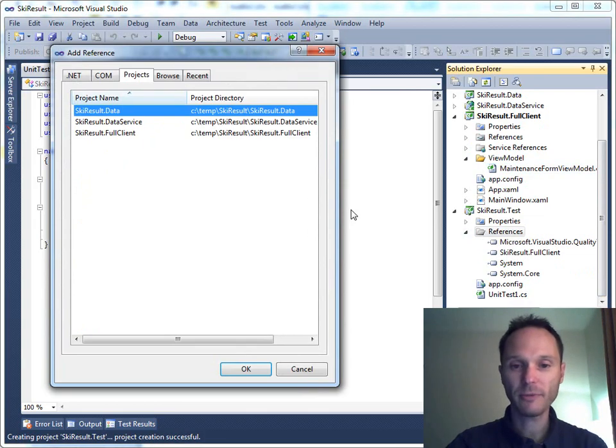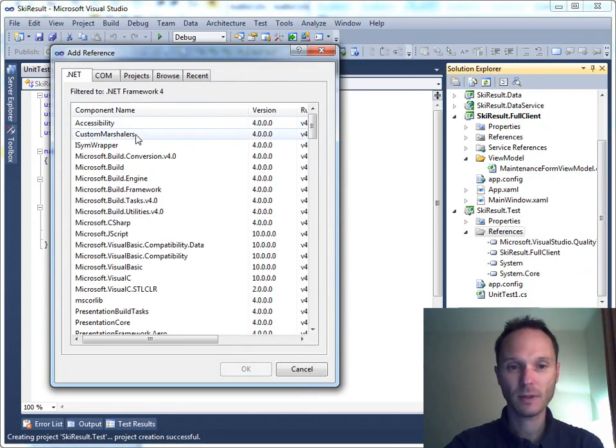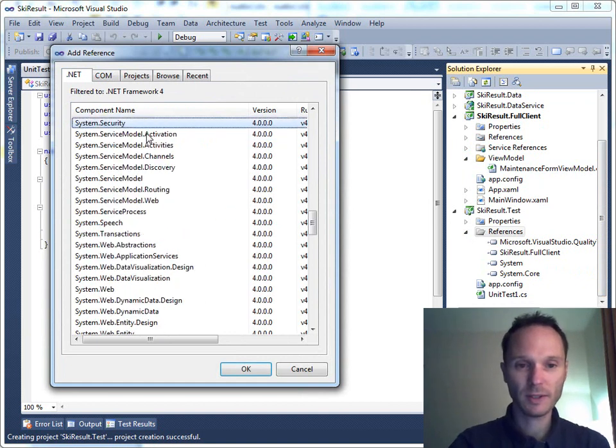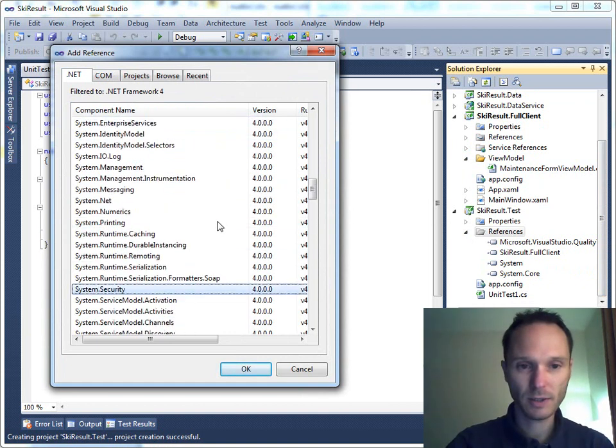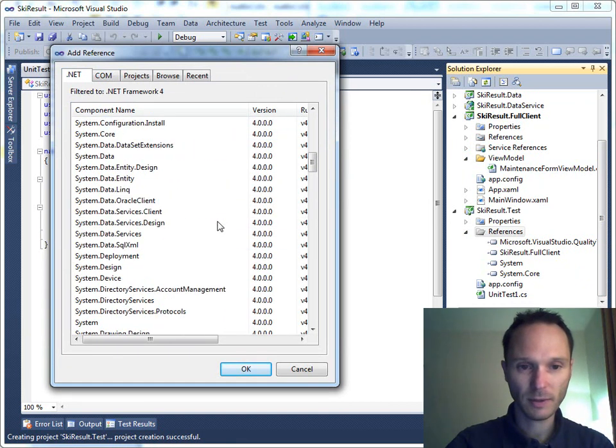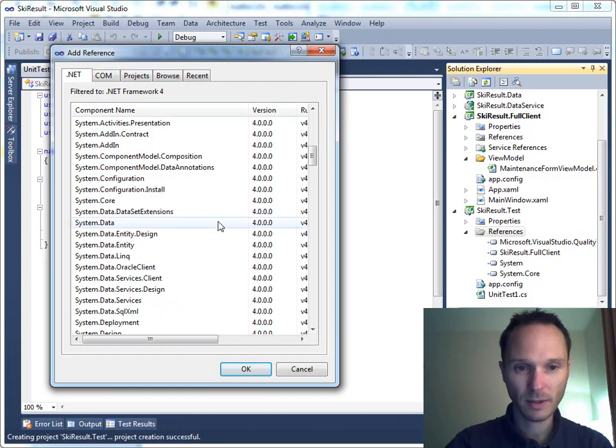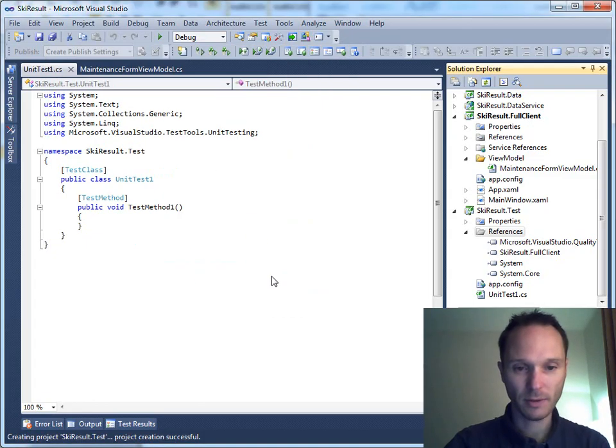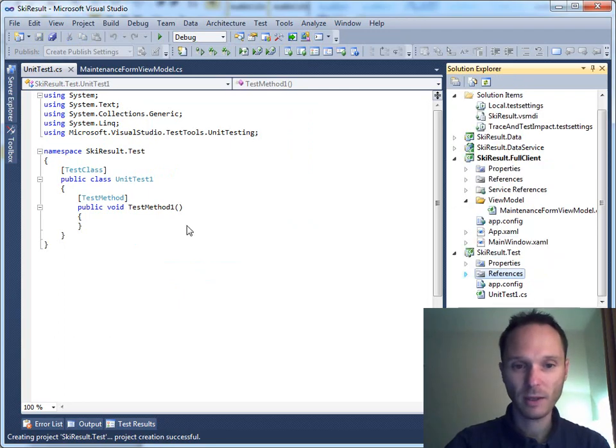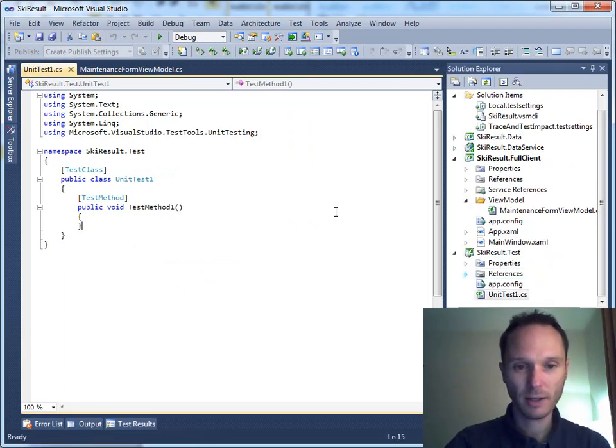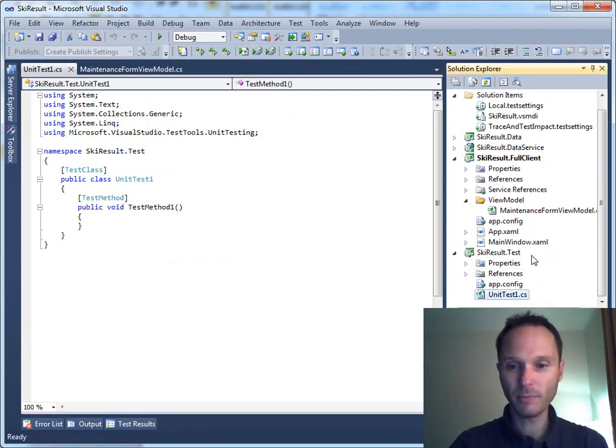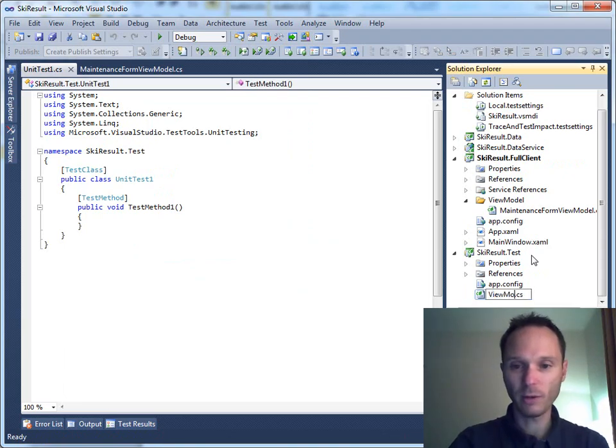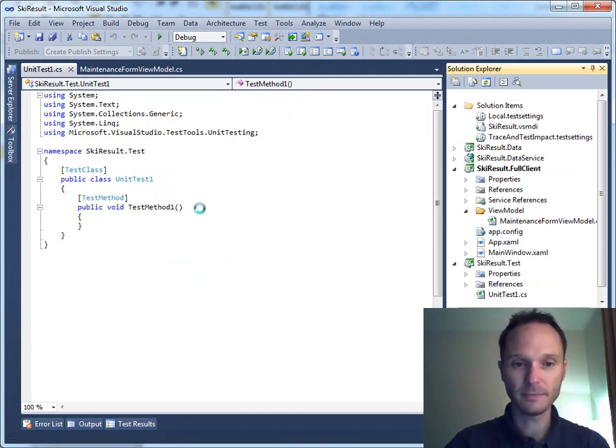Add some references. System.serial. Tell me what I need. I cannot remember, but that's not a problem. We will do a view model test here.